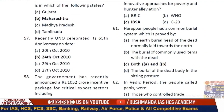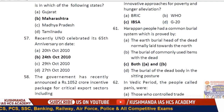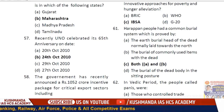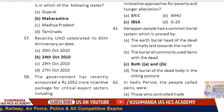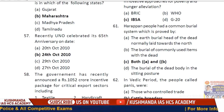Question 60: Harappan people had a common burial system, as approved by evidence from Harappa — both statements A and B are correct, option C.